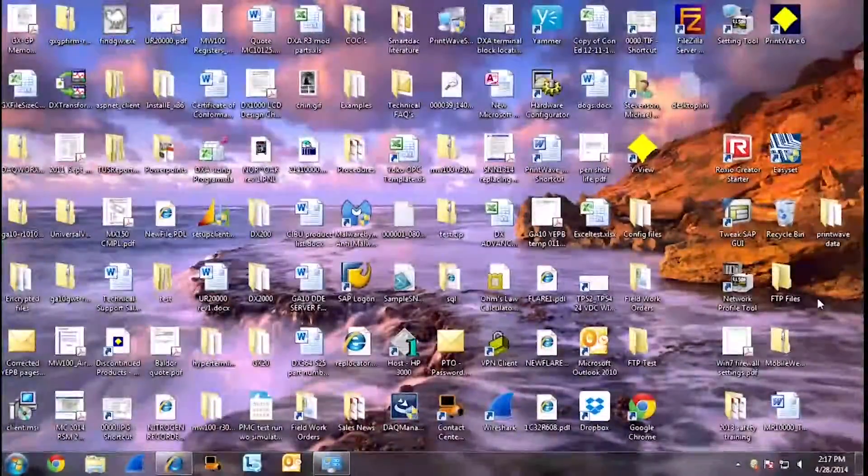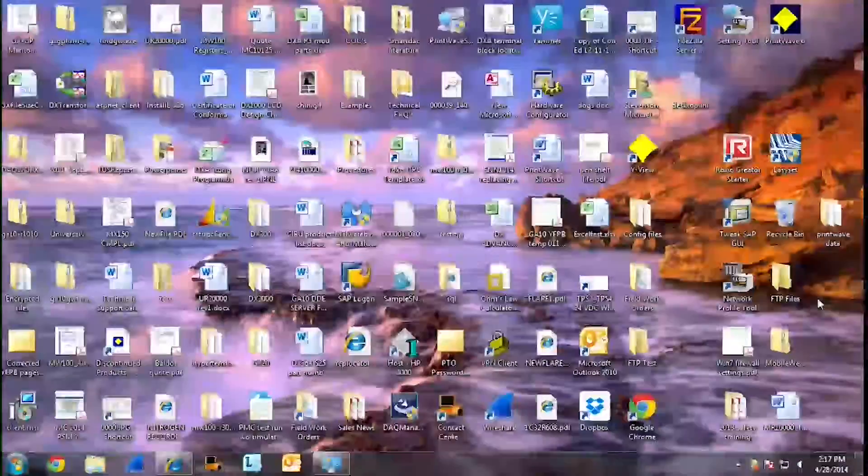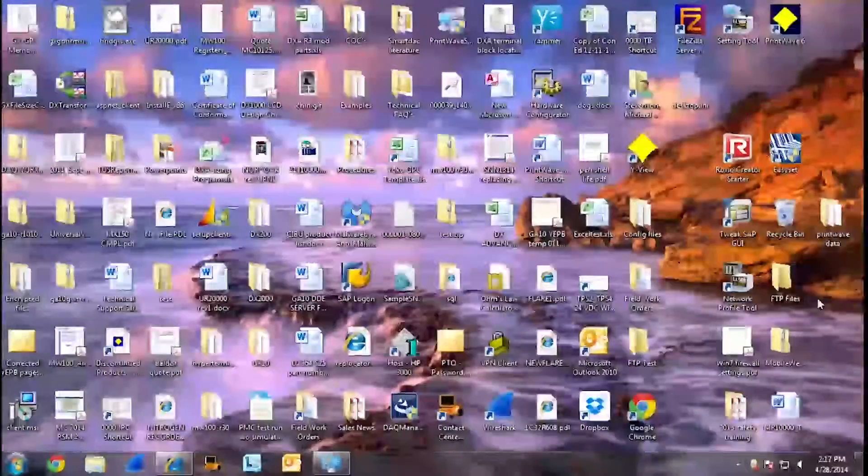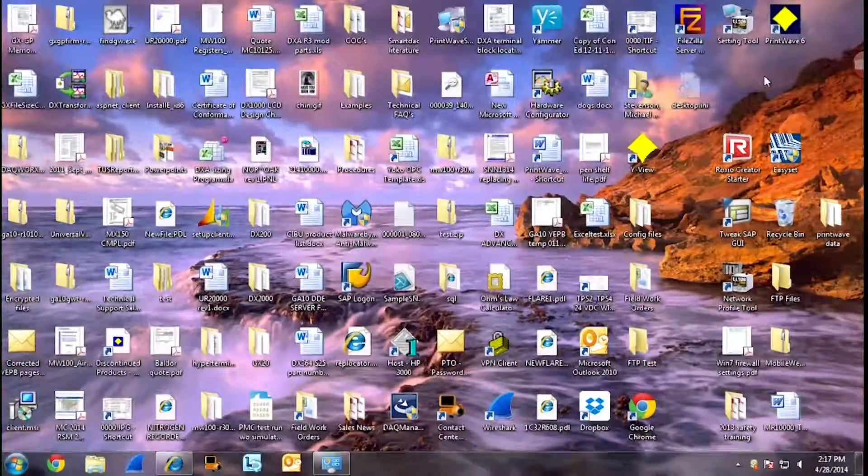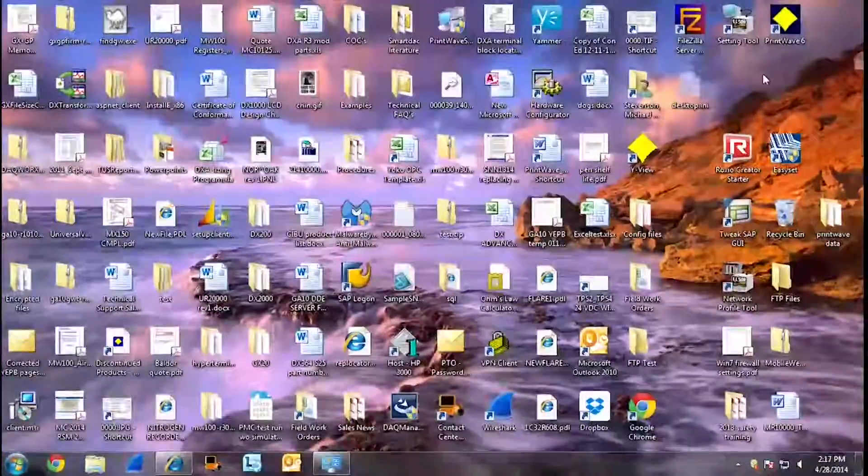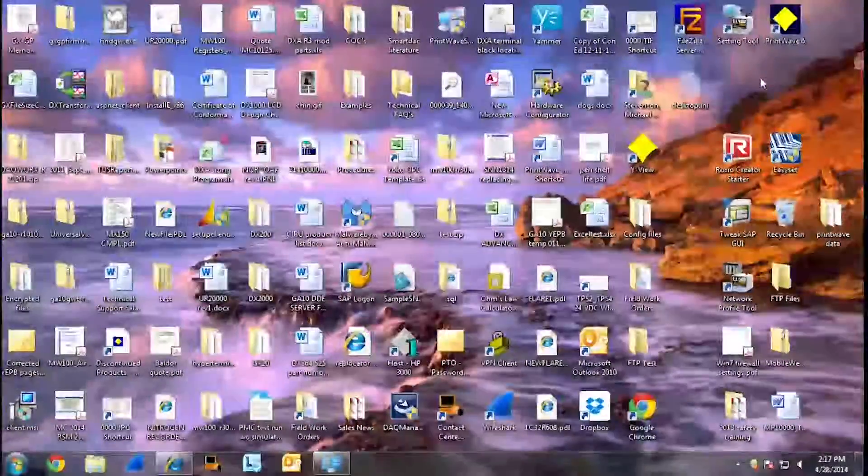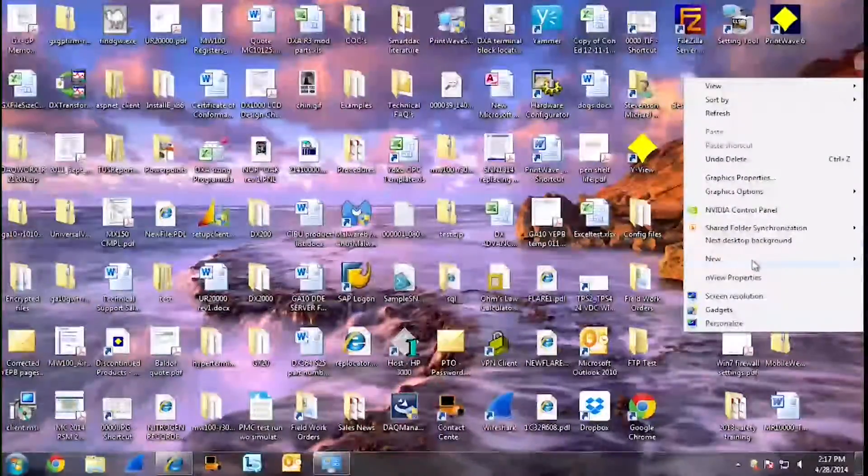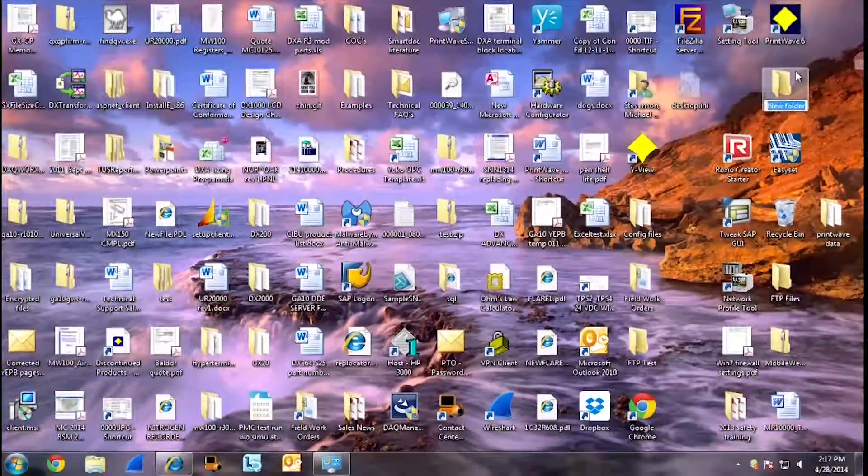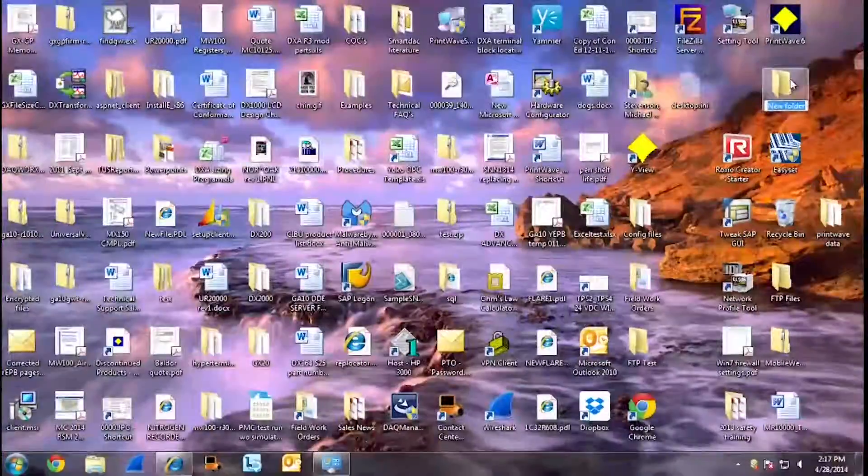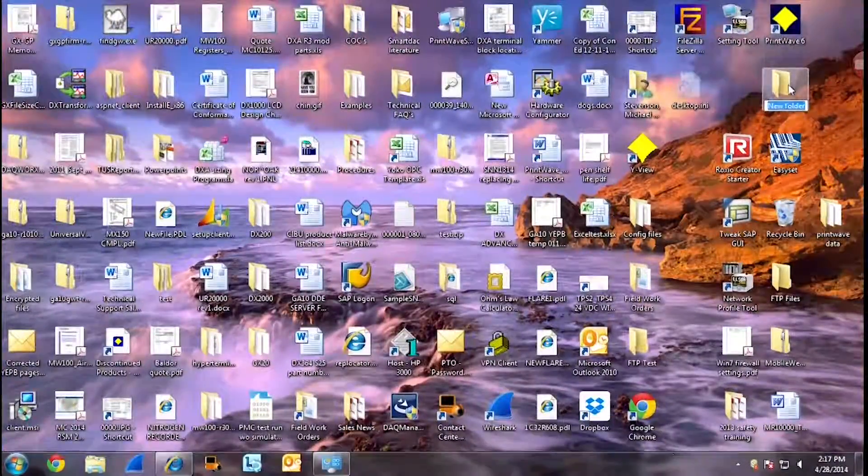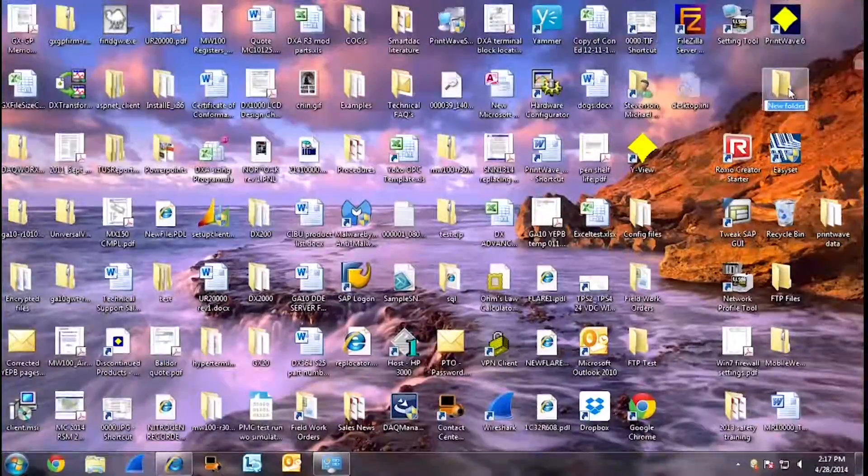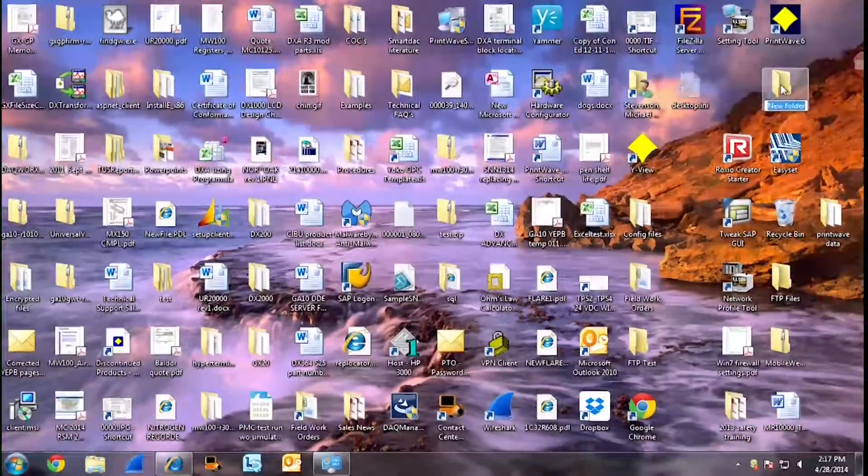The first thing you want to do when you set up an FTP server on your PC is to create a folder on your desktop. To create the folder, right click your mouse, go to new and folder. This is the folder where all of the data files will be dropped into. You can rename this folder whatever you would like. Today, we will call this FTP test.